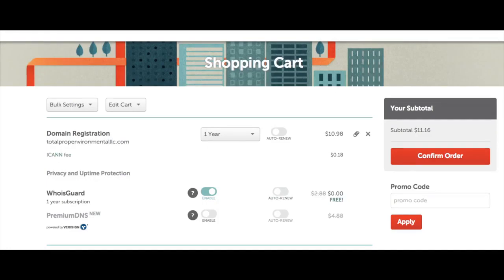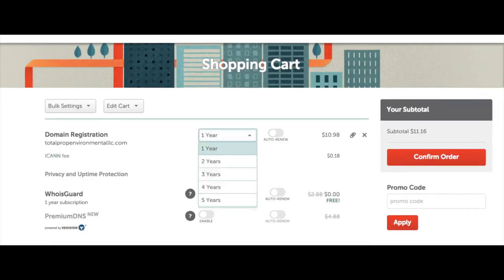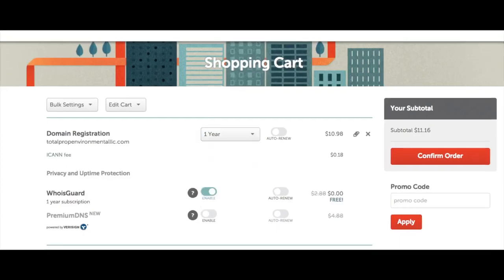You can select the amount of time you want to purchase your domain name for. You can purchase it for 1 year, 2 years, 3 years, 4 years, or 5 years. You can select if you want auto renew to be on or not. Auto renew will automatically renew your domain when the term is up and it will charge your card you have on file. You can keep it off if you want to manually renew it.